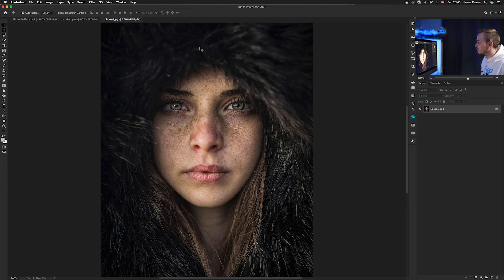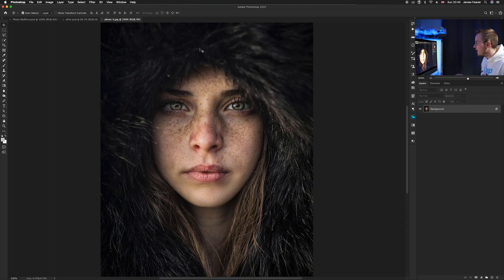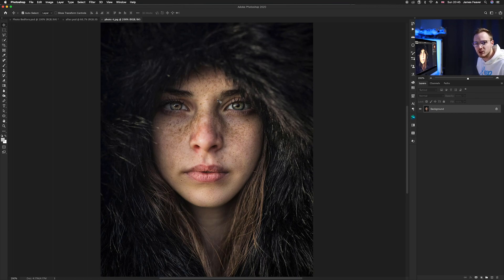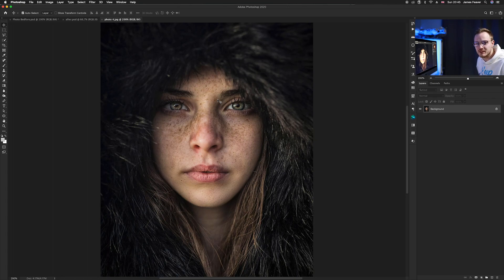We're going to be doing three things: enhancing the freckles around her nose, enhancing all the facial features by sharpening them in specific areas, and then fixing the skin tones by warming up the image — bringing out the warmth and contrast within the skin.